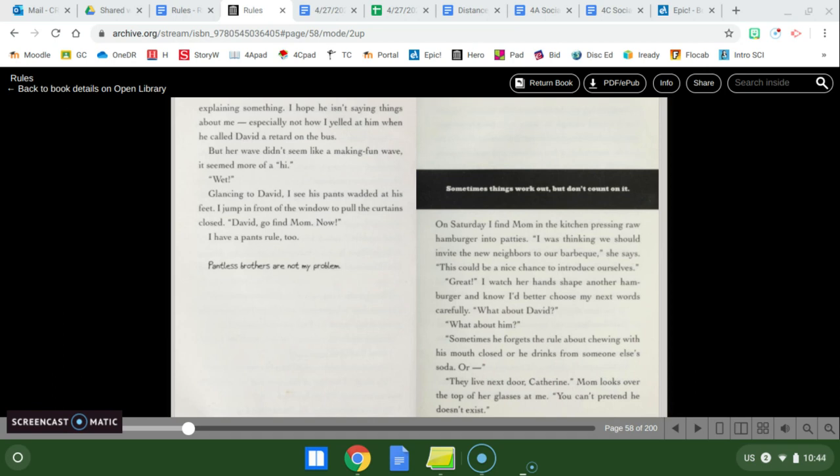On Saturday I find mom in the kitchen pressing raw hamburgers into patties. I was thinking we should invite the new neighbors to our barbecue she says. This could be a nice chance to introduce ourselves. Great! I watch your hand shape another hamburger and know I'd better choose my next words carefully. What about David? What about him?